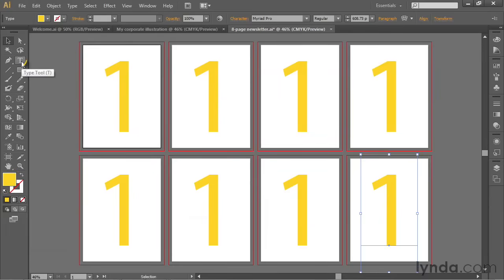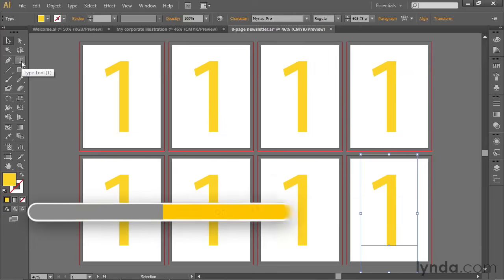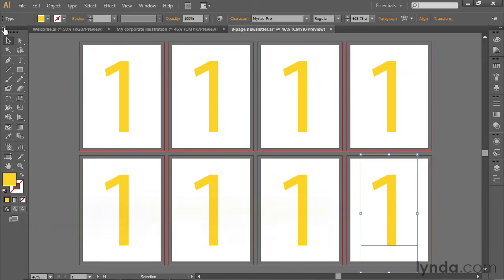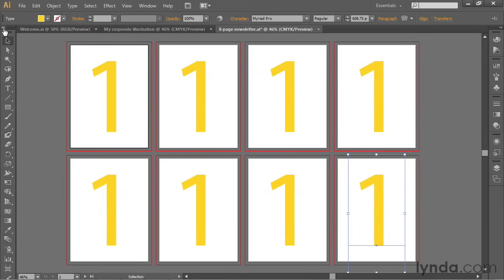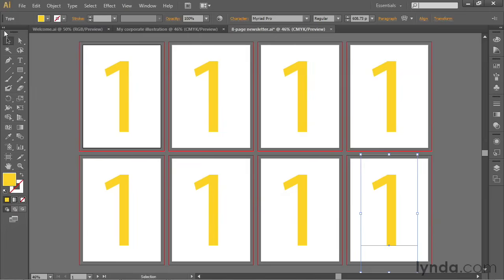Now all you have to do is switch to the Type tool, which I can get by pressing the T key. And I should say here, you may notice that on your toolbox, the T is farther down. That's because you're working with the single column toolbox, and you can switch between them by clicking on this little double arrow icon. I have to work with the double column toolbox because my screen's not tall enough to accommodate all of the tools otherwise.